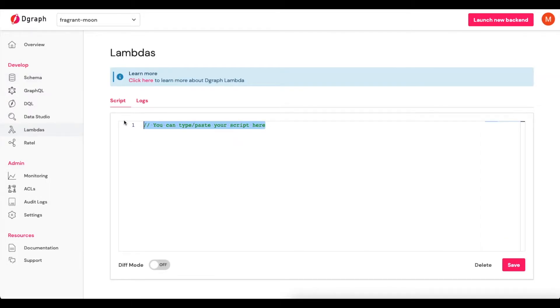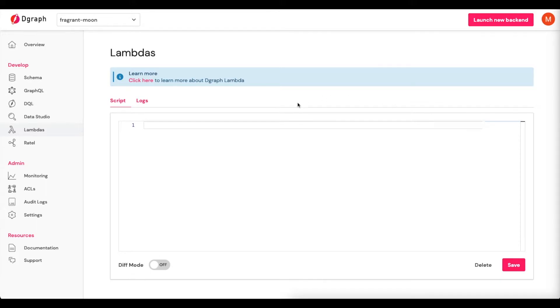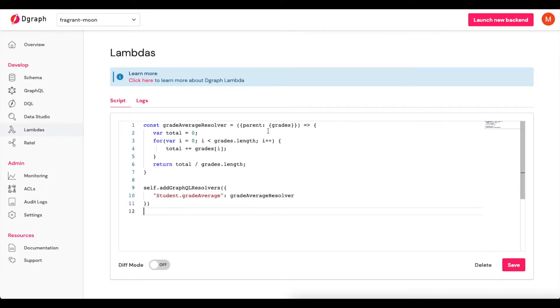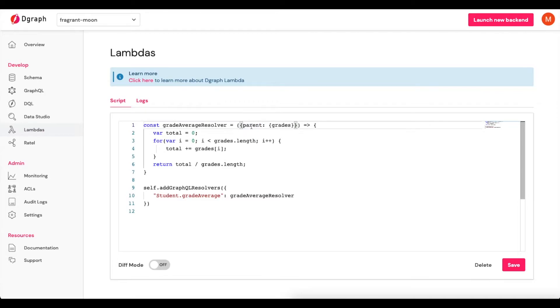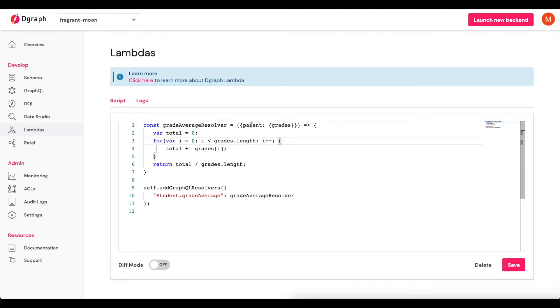Then here I will erase this, and I will create a Lambda function, which will basically give us a custom resolver. What you'll see is that I have a function called Grade Average Resolver. It will receive an argument, which is called Parent, and I'm going to grab the Grades field from that parent.